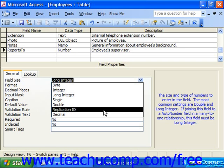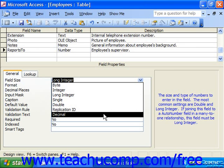Replication ID is really only used for database replication — it's a 16-byte digit. Decimal ranges from negative 10 to the 28th minus 1 power to 10 to the 28th minus 1 power, and it can have 28 decimals of precision.